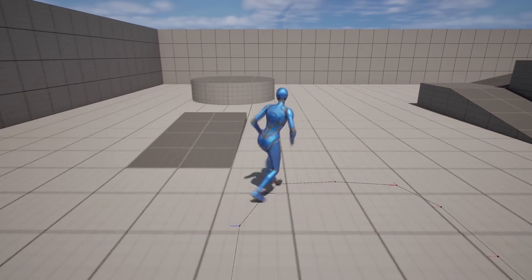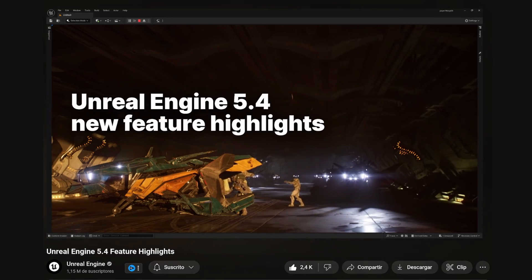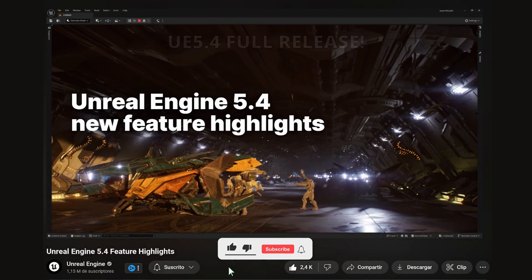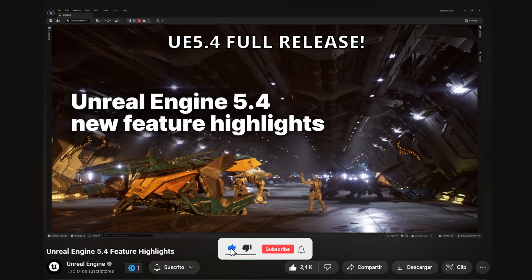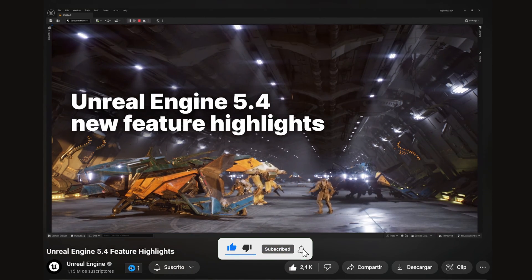What's up guys, welcome to a new Unreal Engine 5 video. Yesterday the full version of Unreal Engine 5.4 released, and now you can finally use it in production.